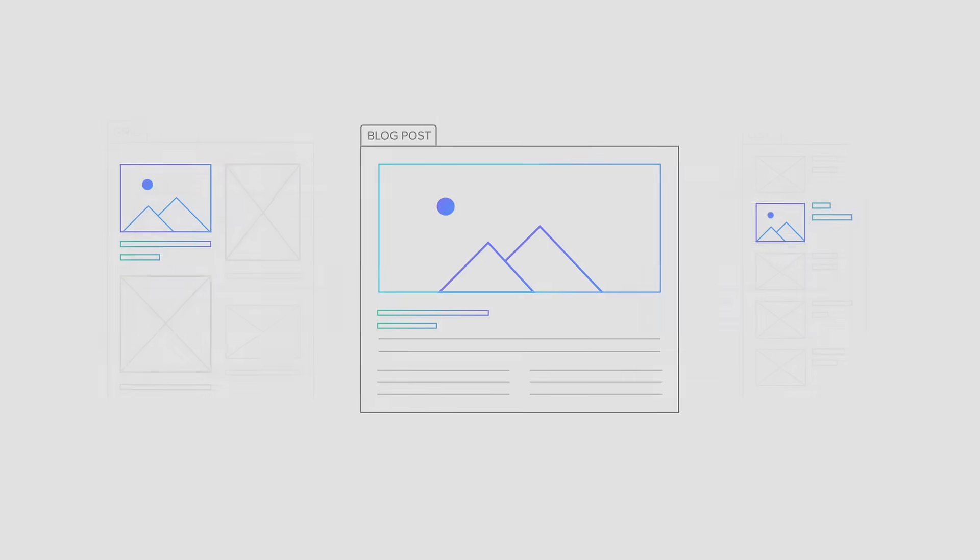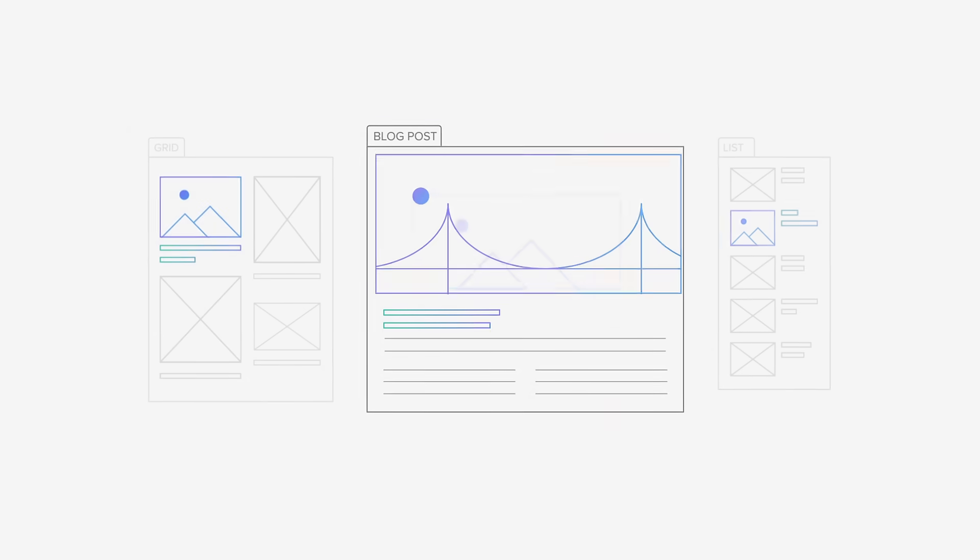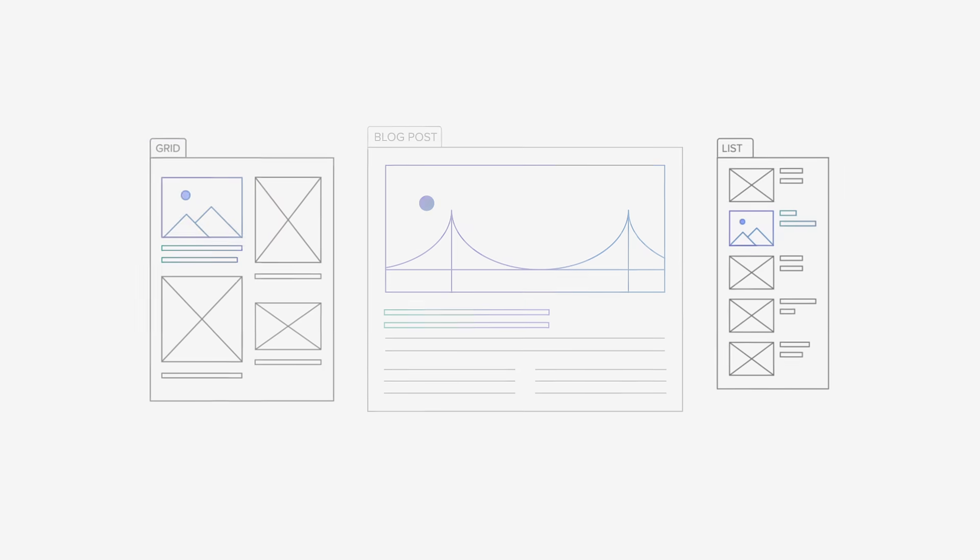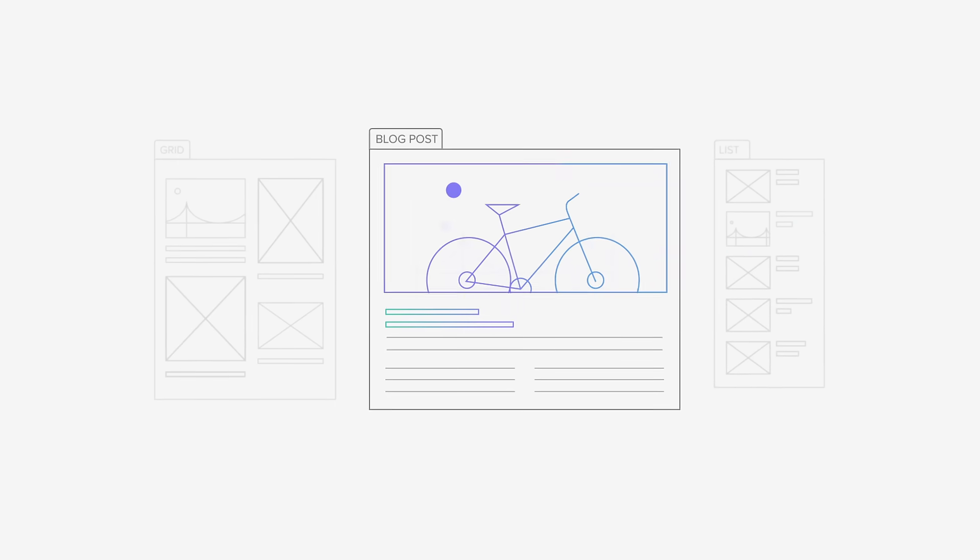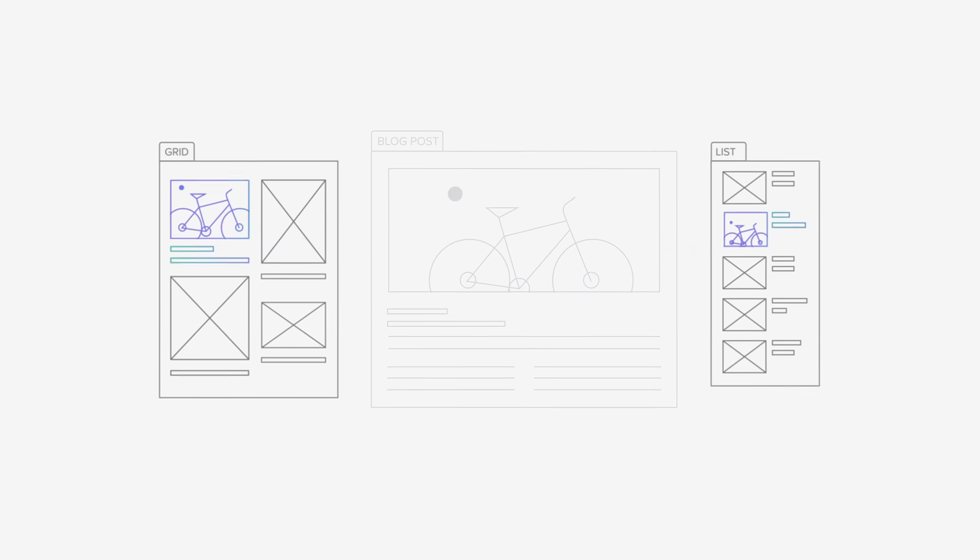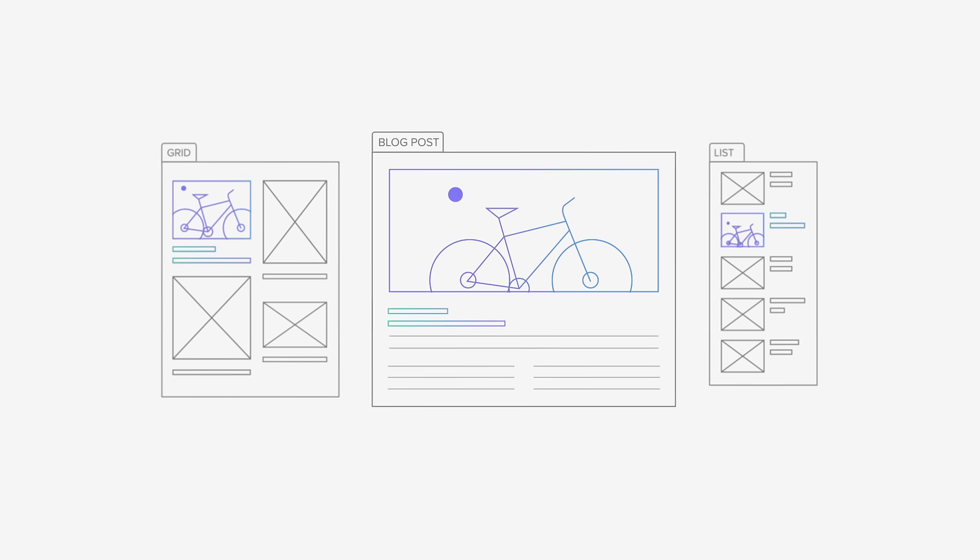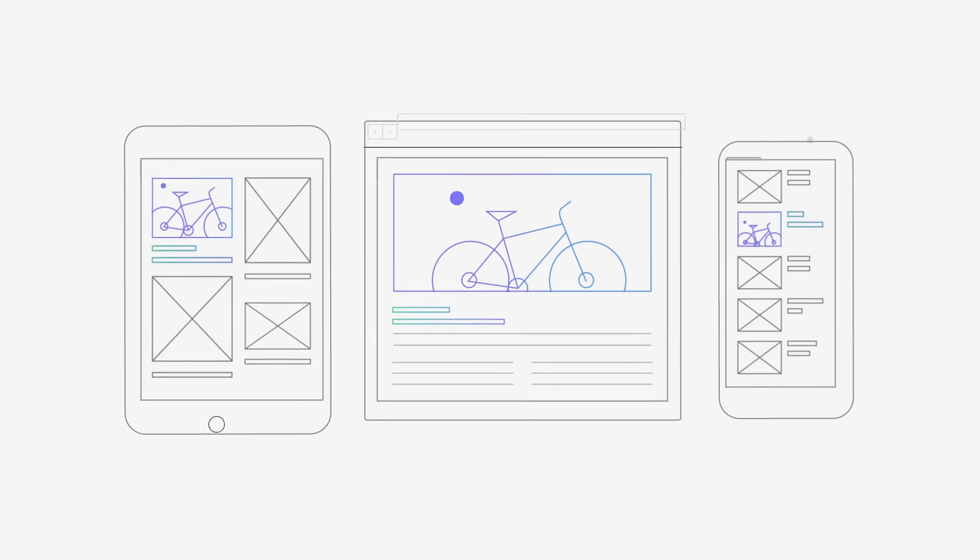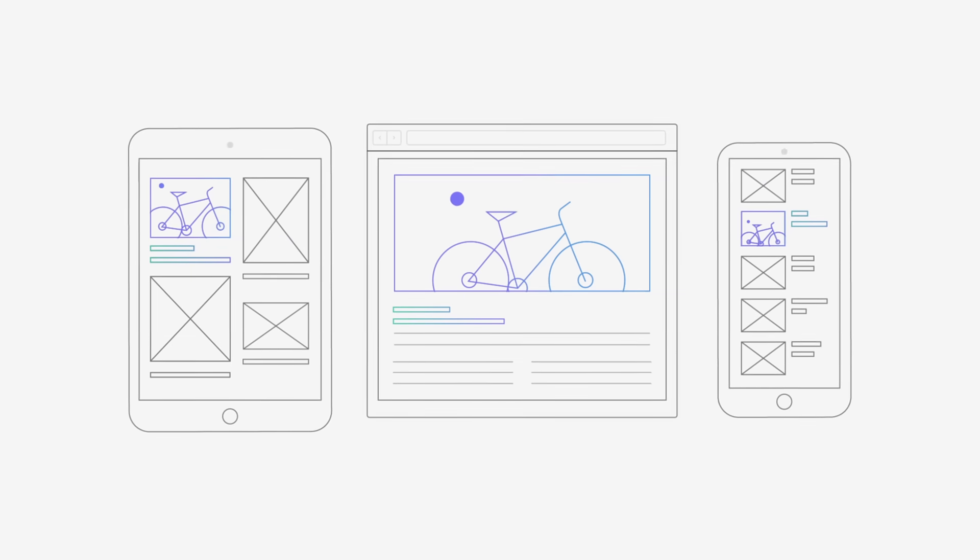So when you, your team, or your client changes the underlying data, every part of every design linked to that data changes automatically, across every device.